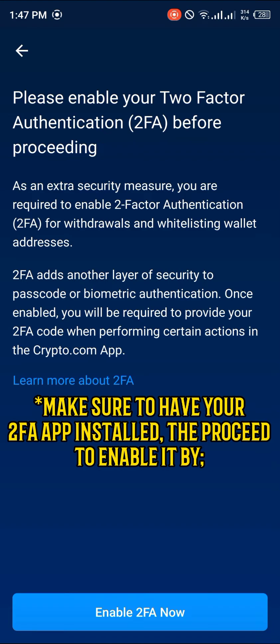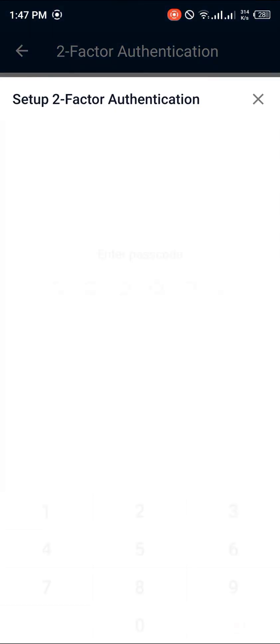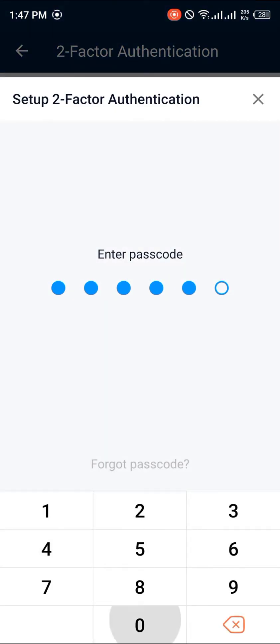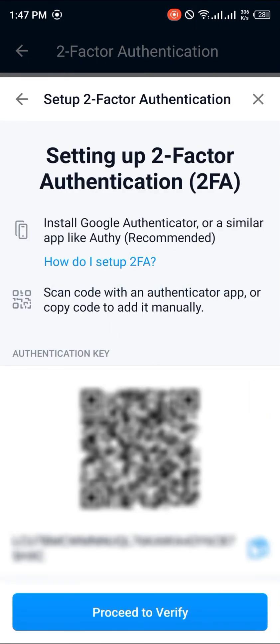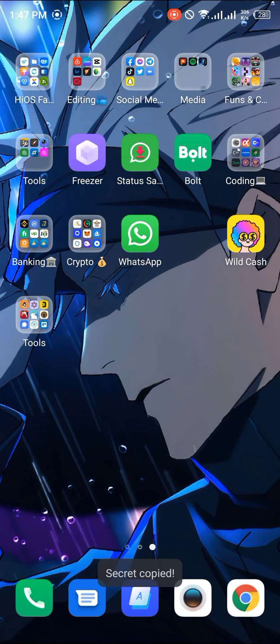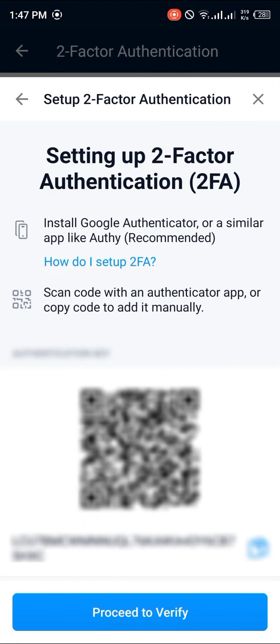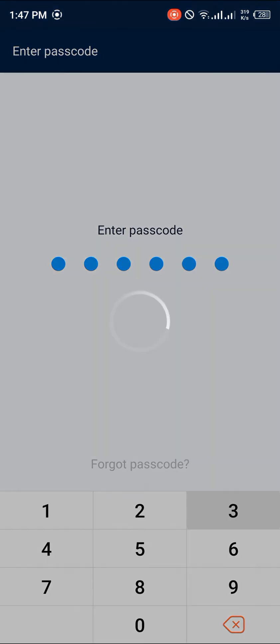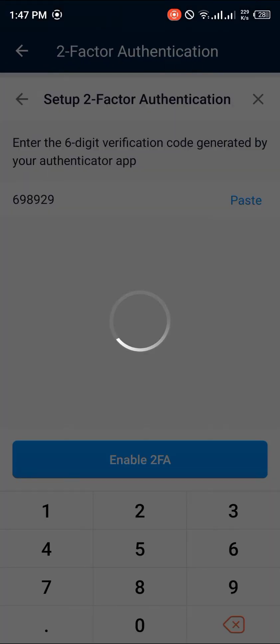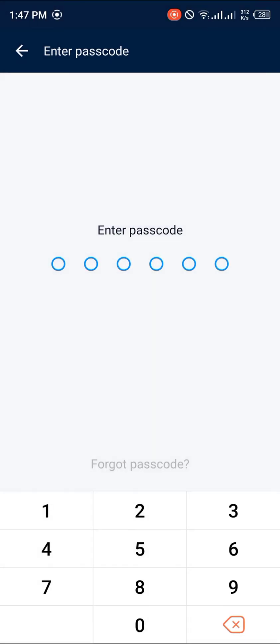Click on Continue and input your passcode for security. You'll be prompted to enable two-factor authentication before proceeding — click Enable, then set up two-factor authentication and enter your passcode. Copy the authentication key and head over to your Google Authenticator app. Open it up, enter a setup key, set the account name to your crypto.com account, paste the key, set it as time-based, and click Add. Then copy the generated code, paste it back in crypto.com, and enable two-factor authentication.